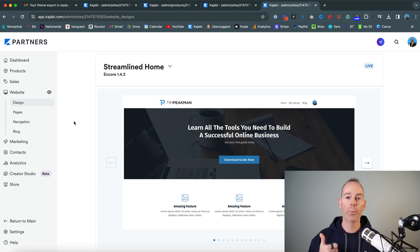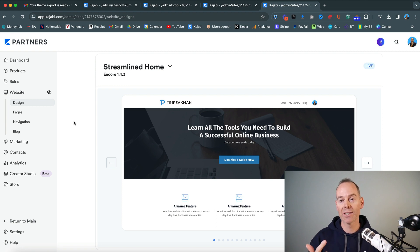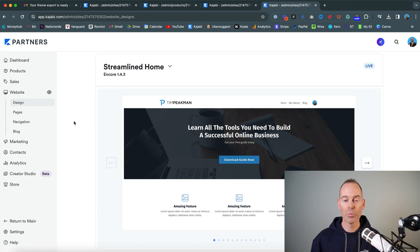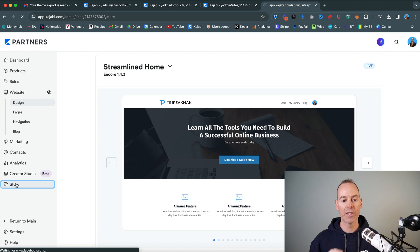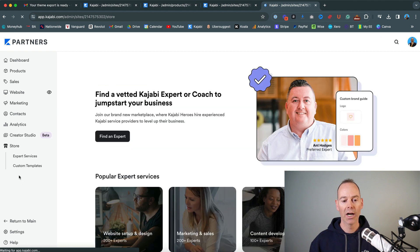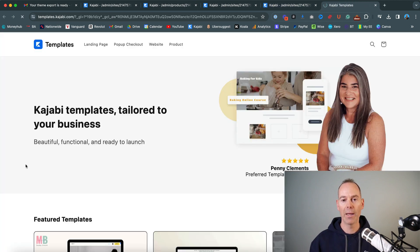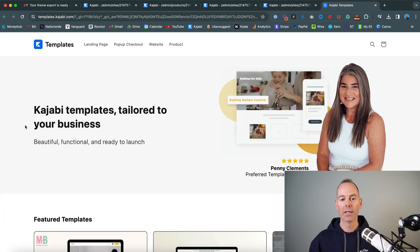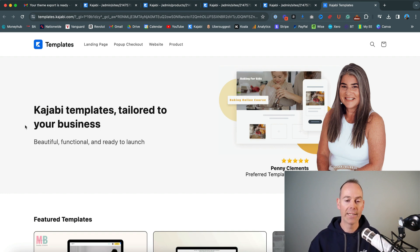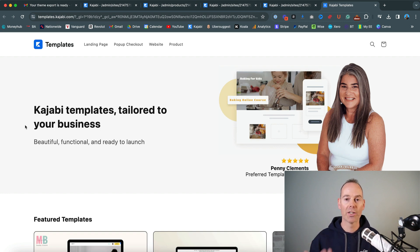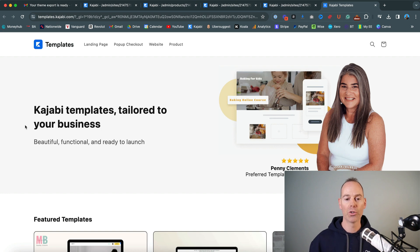So that's covering off Kajabi website templates, Kajabi product templates, and Kajabi sales page or landing page templates. But if you have got a Kajabi account, you can actually go down to where it says store. And then you can click on custom templates. Now currently, Kajabi offer a variety of free templates for you. But you could actually purchase some additional ones if you so wish.